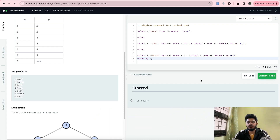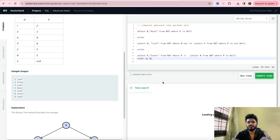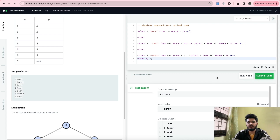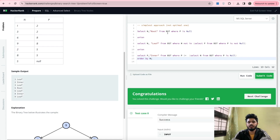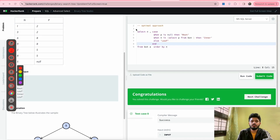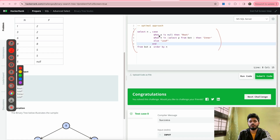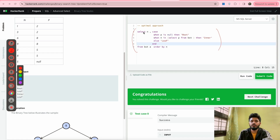Now let's move on to the other approach, which is the optimal one. In the previous approach we wrote three SQL queries and performed a UNION of those three queries to get the final output. In this optimal approach, we have written only one SQL query, and using that single query we reach our final output.